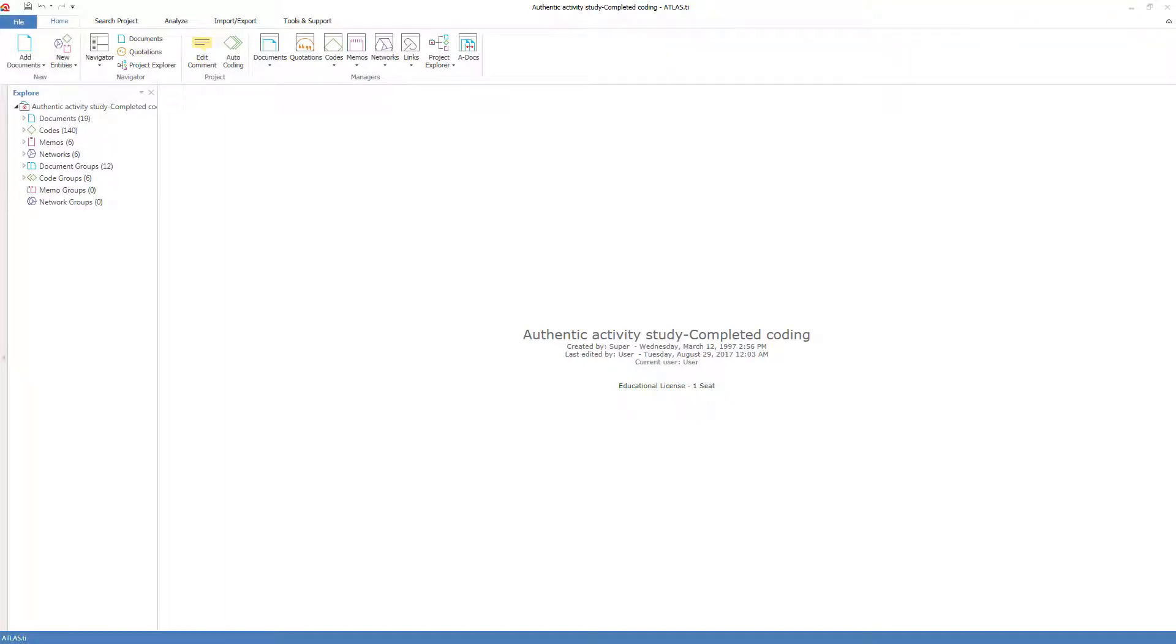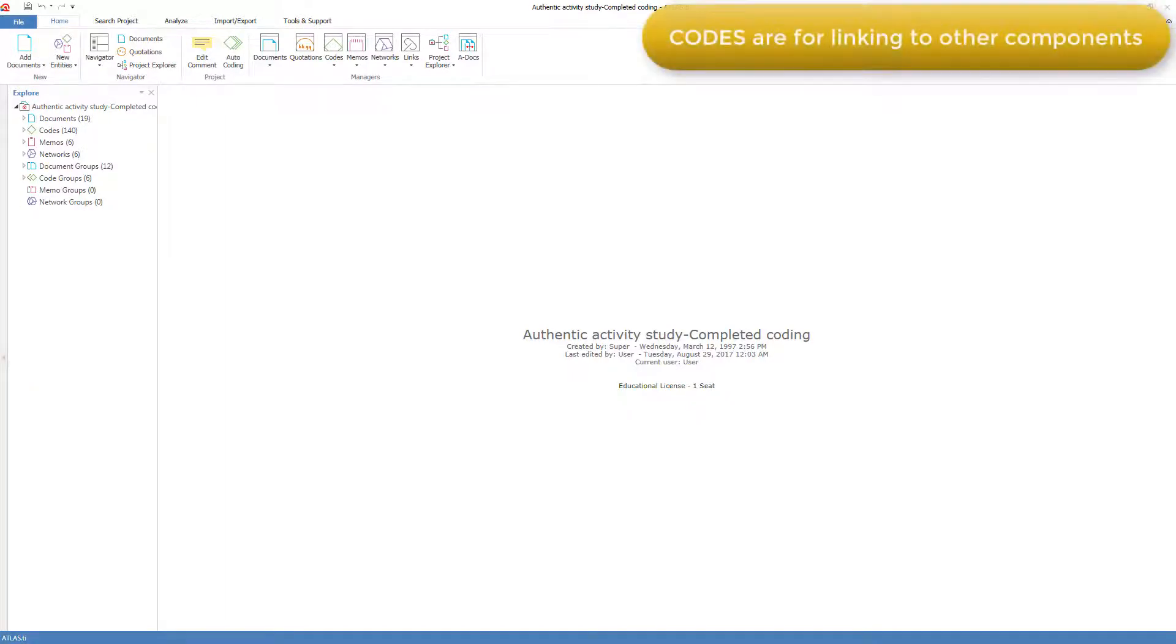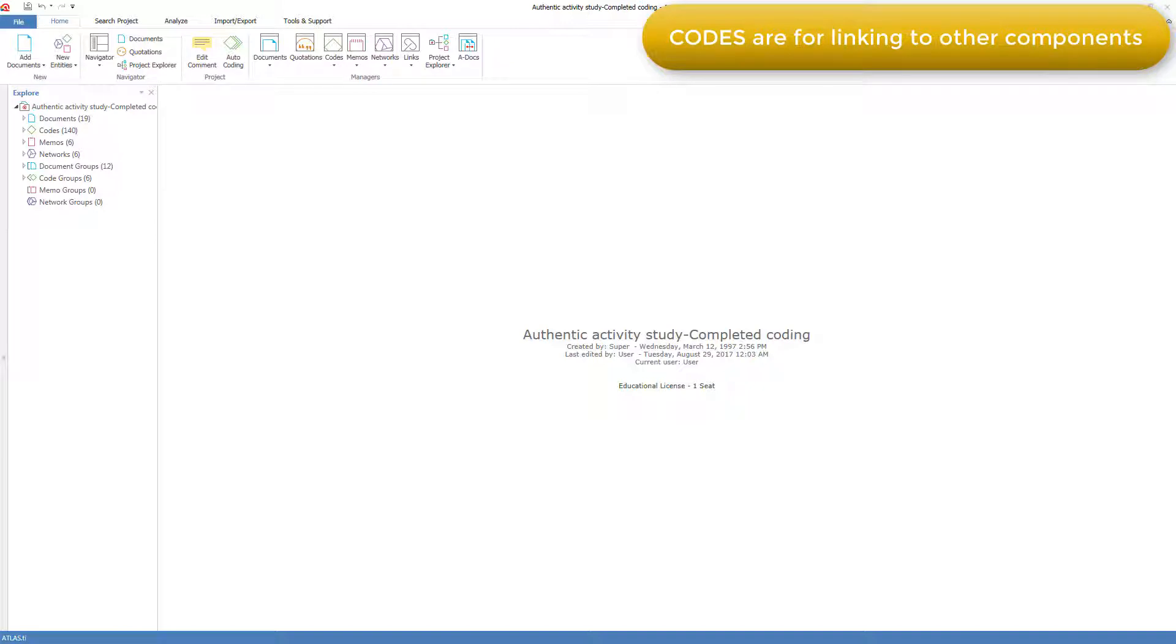The purpose of codes is to link them to other components in order to interrogate those other components. Here we'll look at how codes are linked, either manually or through autocoding, and then the various ways that codes can be organized.